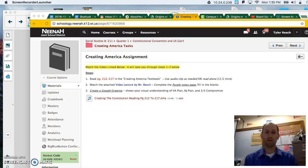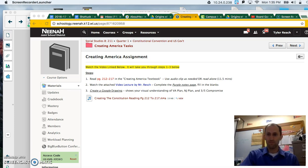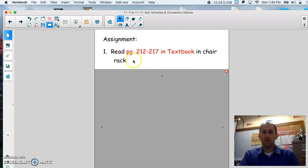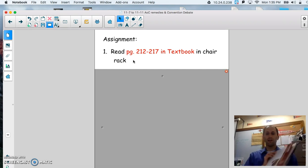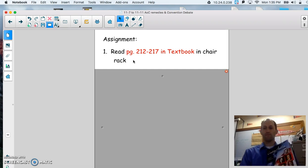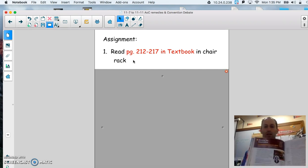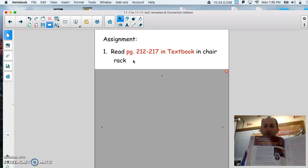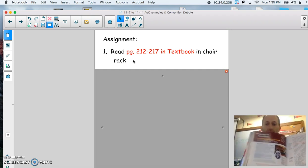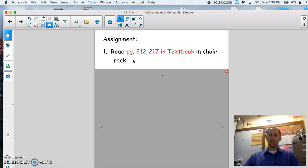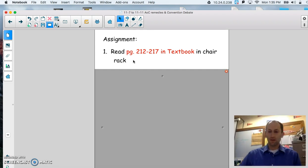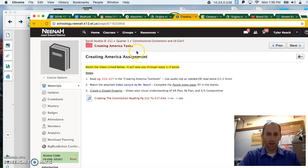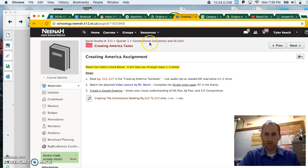Today can be broken down into three tasks. Task number one, you're going to do using your textbook, which should be right underneath your basket. It's called Creating America. You're going to go to page 212 and you'll see that page there. I would like you to read those five, six pages. I've created a nice audio clip in Quarter One, Constitutional Convention, U.S. Government, and Creating America, Tasks Folder.